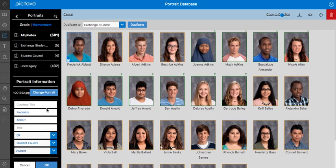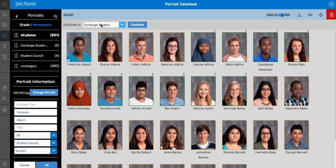In this same window, we can also copy an image to Candids, download the image, preview it, move it to a different category, or duplicate this image to another category if we need a duplicate of this image somewhere else for another portrait flow.